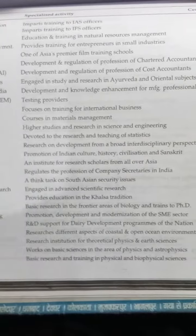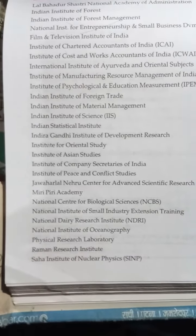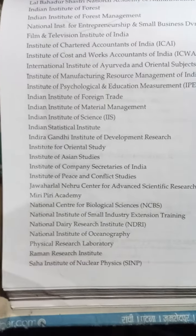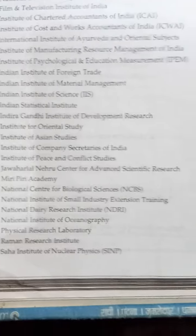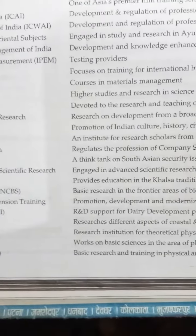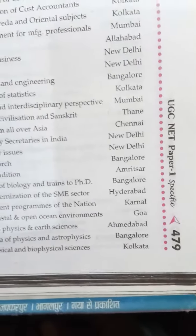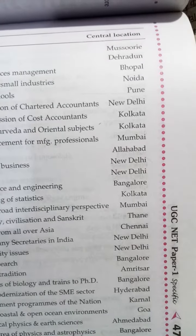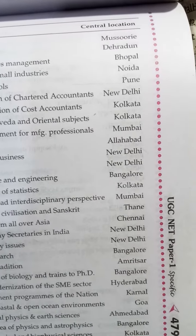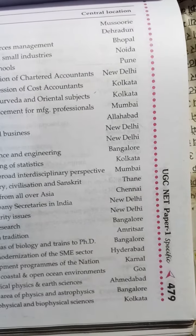The Saha Institute of Nuclear Physics (SINP) conducts basic research and training in physical and biophysical sciences, located in Kolkata. Key institute locations covered include Mussoorie, Dehradun, Bhopal, Noida, Pune, New Delhi, Kolkata, Mumbai, Allahabad, Bangalore, Amritsar, and others.